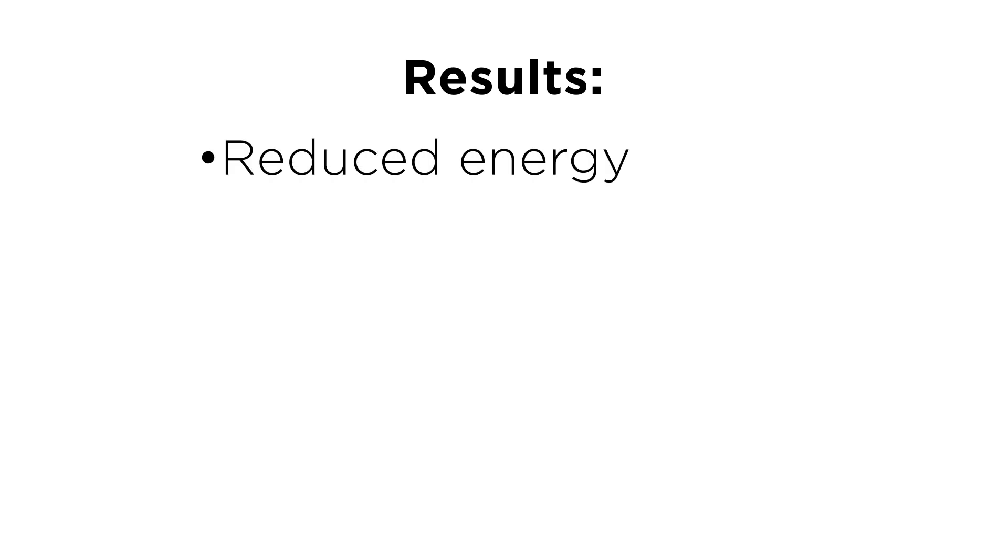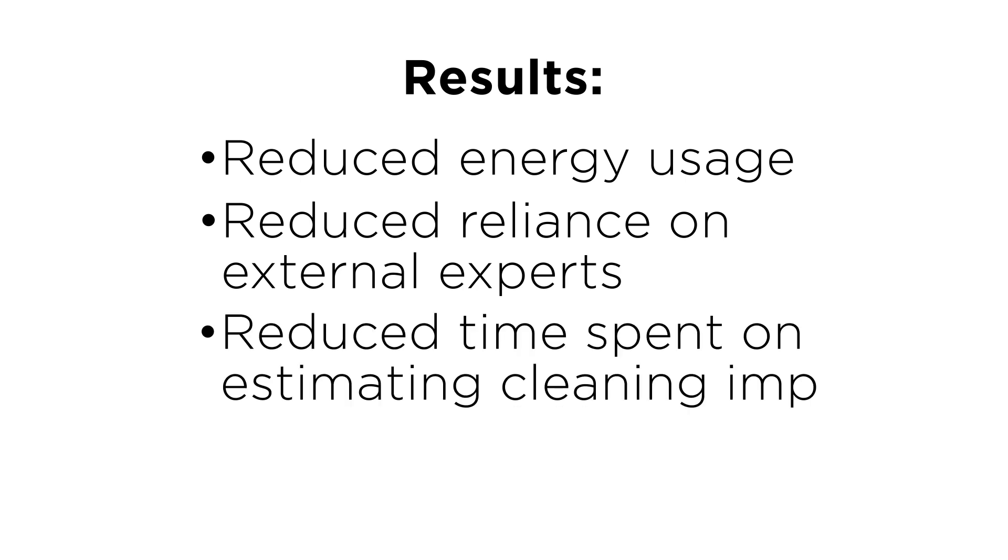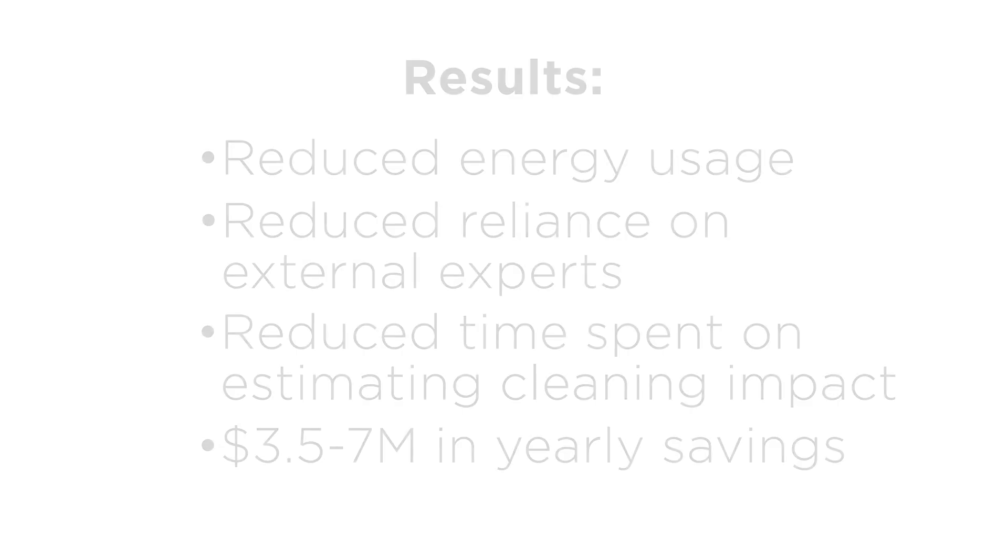As a result of implementing the heat exchanger fouling management solution, the refiner projects reduced energy usage, reduced reliance on external experts, reduced engineers' time spent on estimating cleaning impact, and $3.5 to $7 million in yearly savings.